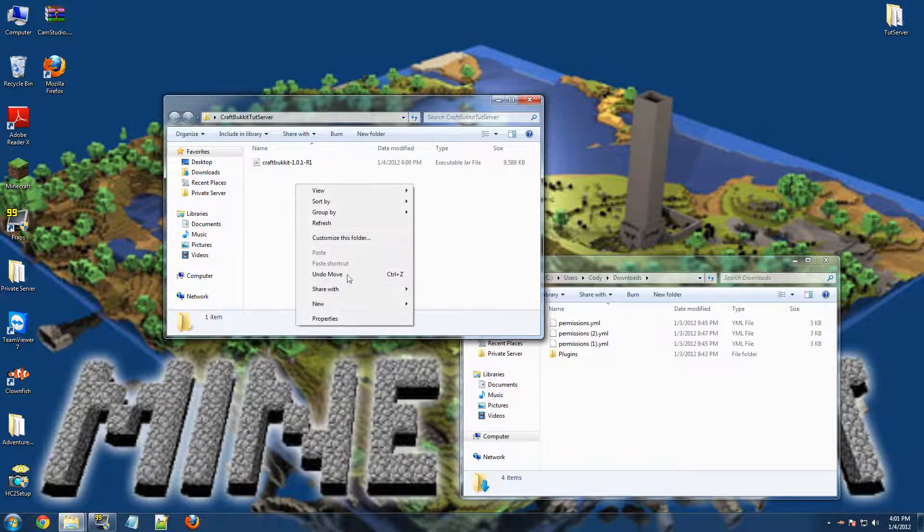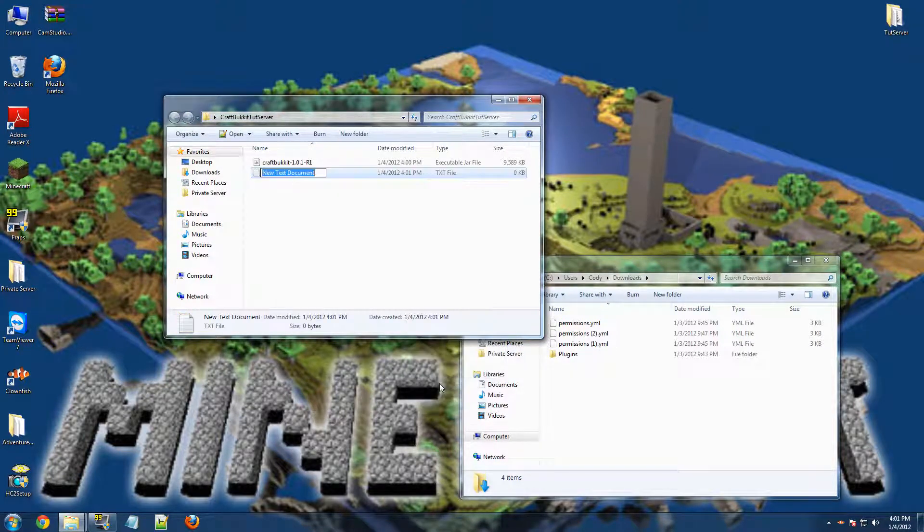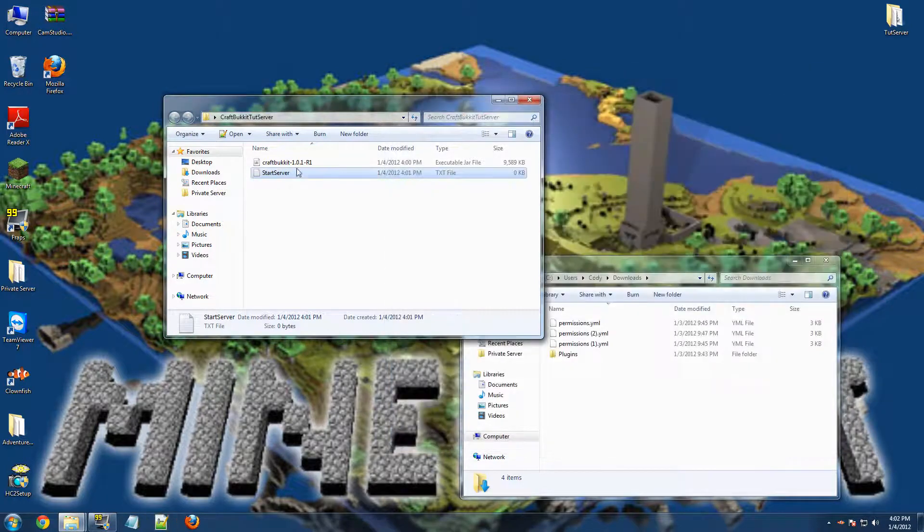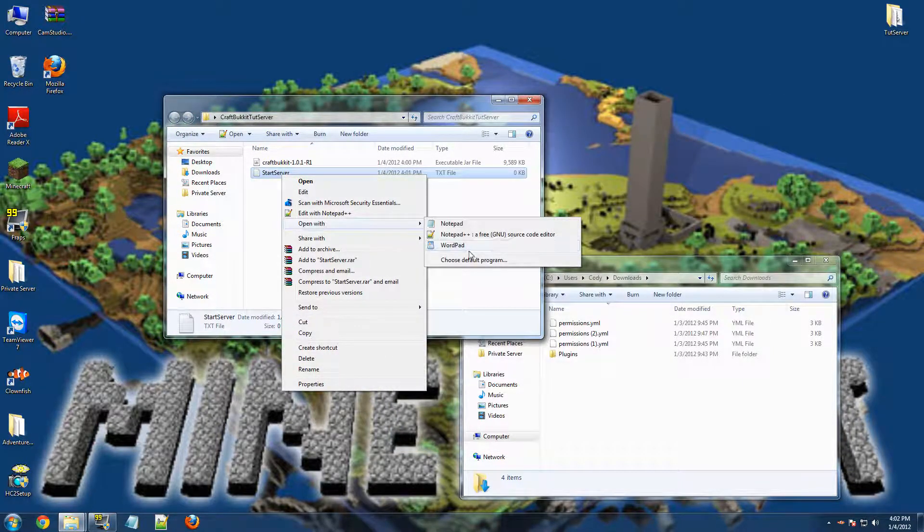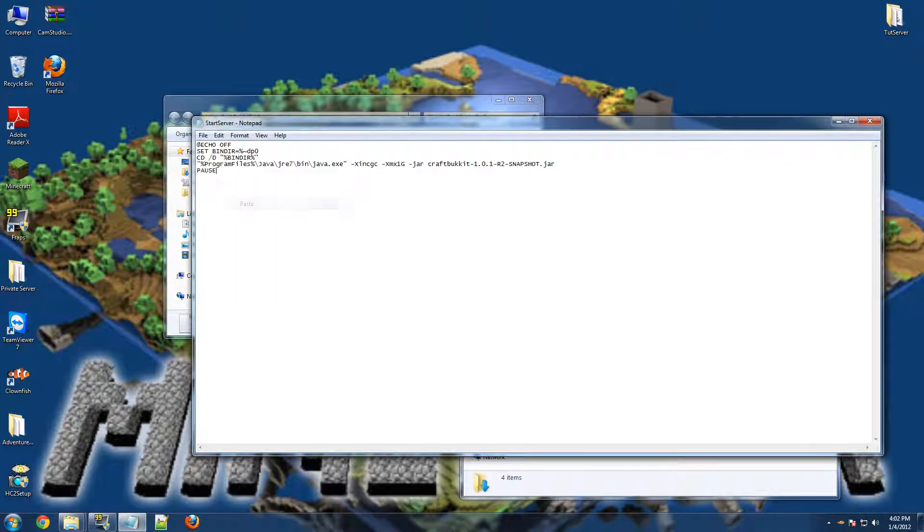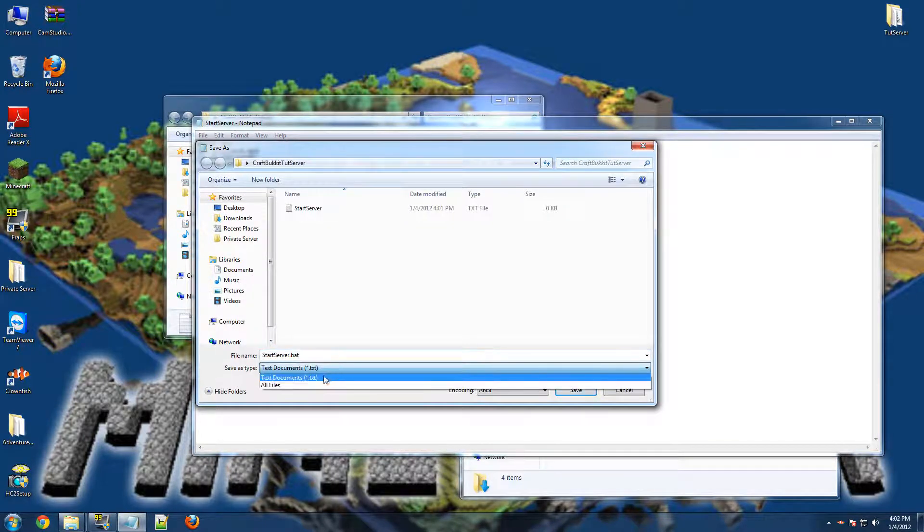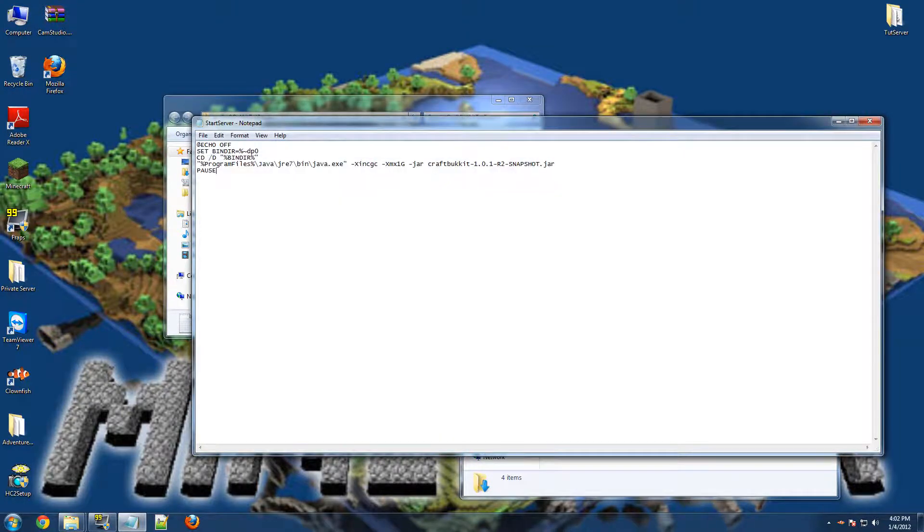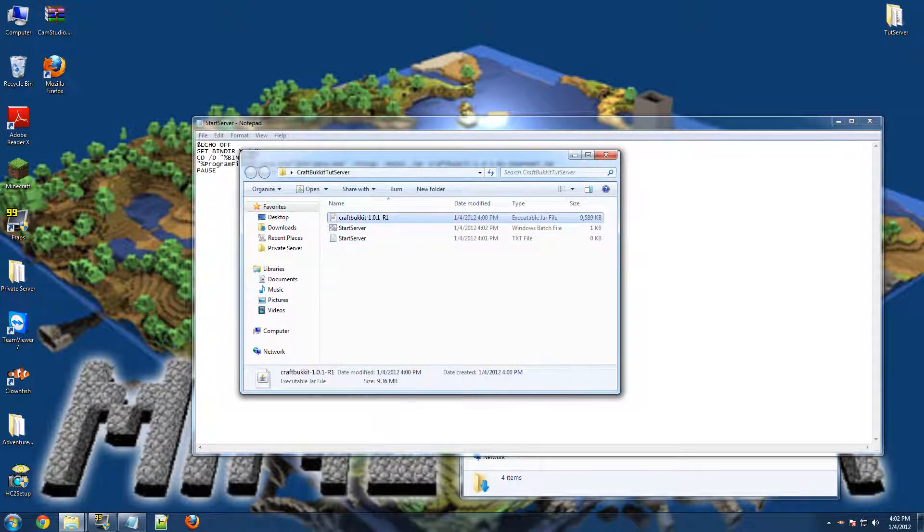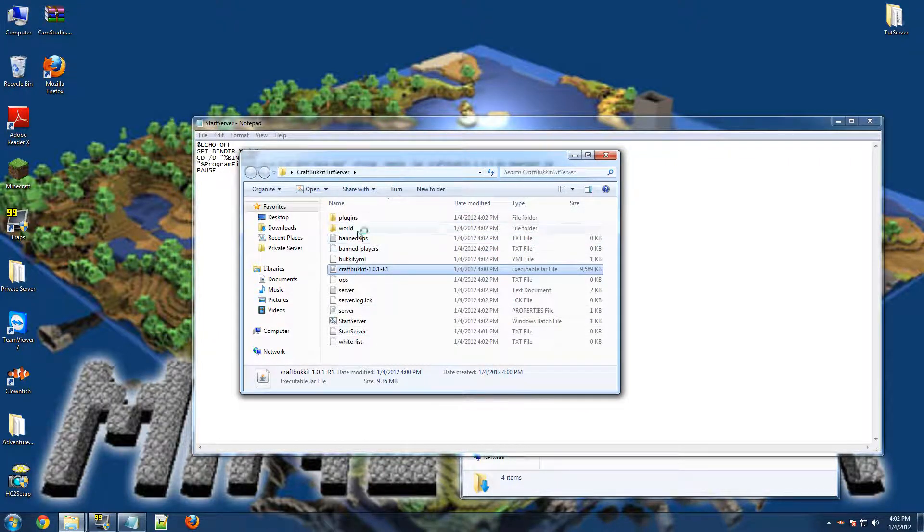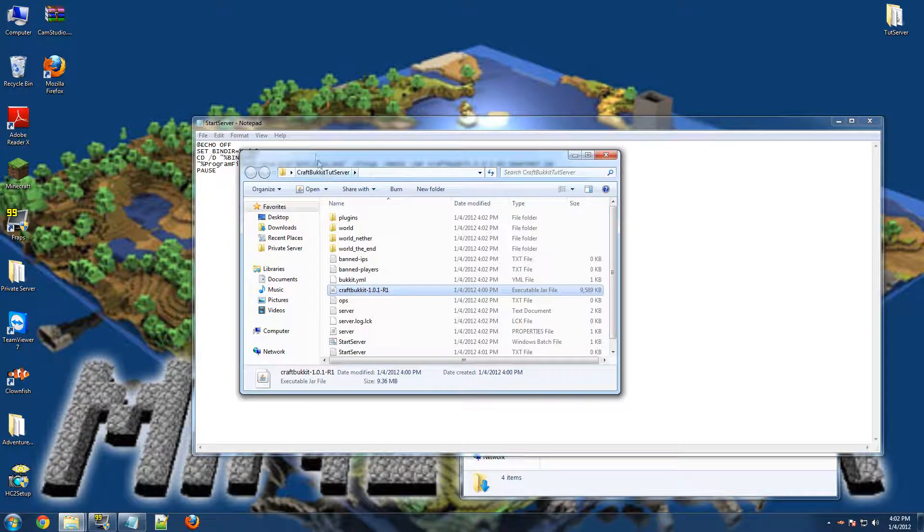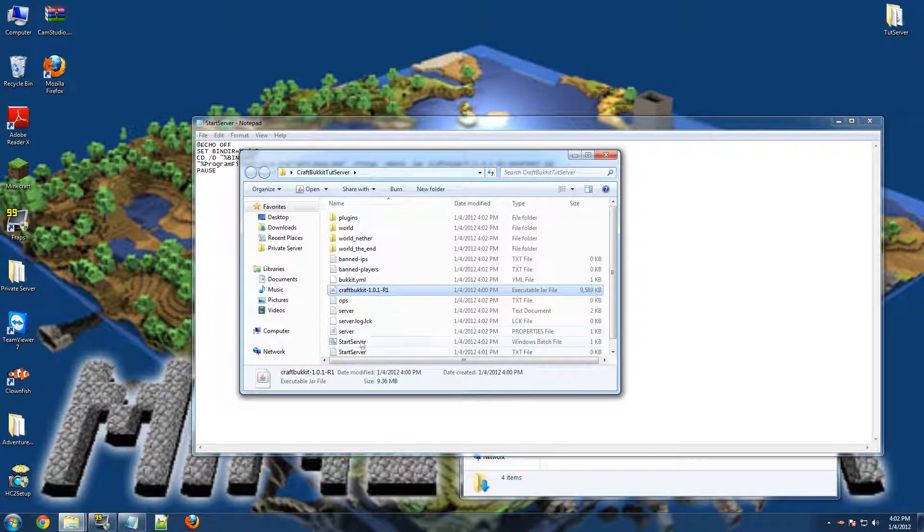you're going to want to right click New Text Document and name it Start Server. And then you want to open it, not Notepad++, you're going to want to open it with Notepad. And then paste your code in, File, Save As, and make sure you put .bat and then select All Files and Save. And then go back to your folder, and you should see this. Now you want to click on your Craft Bucket, and it should create all these folders.